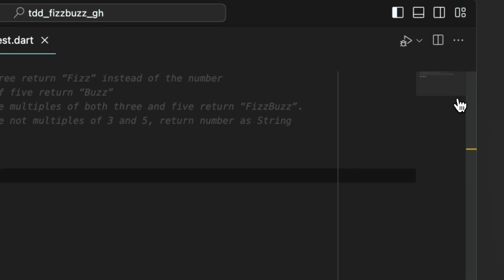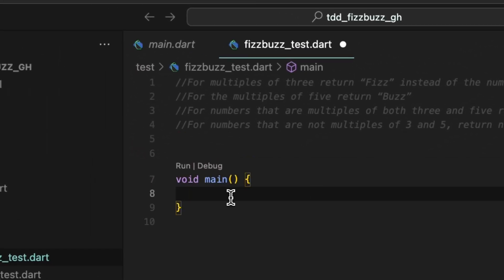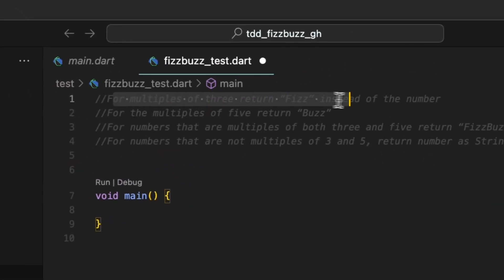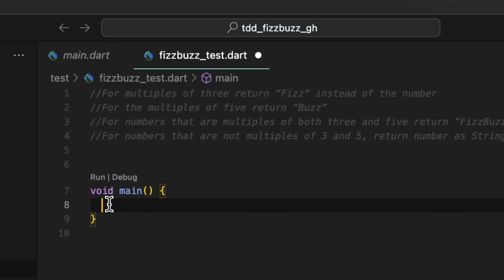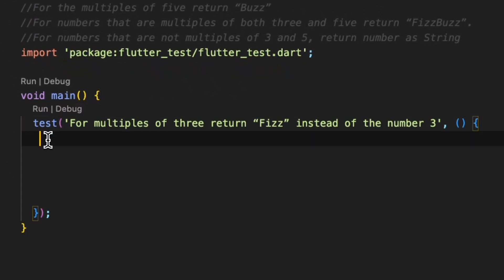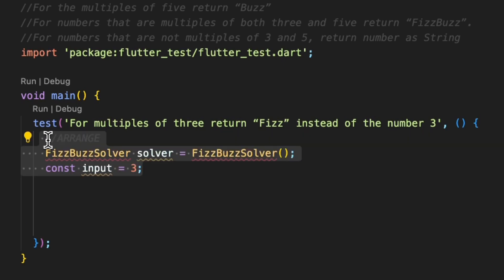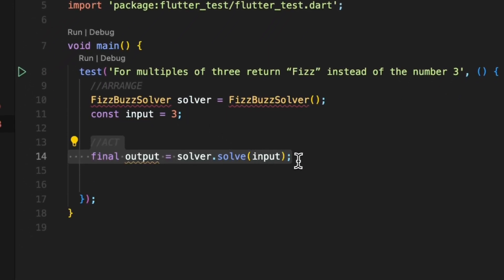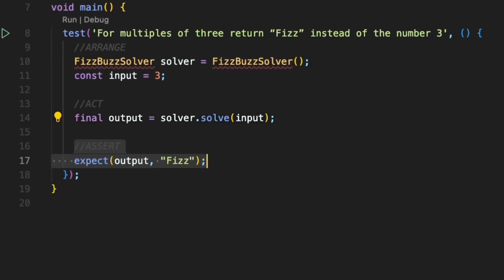We will pick a requirement we commented in the test file and write a test case for it. The first requirement is that the program should return Fizz when a multiple of 3 is entered — this will become our test case description, with the number 3 added to make it more clear. When writing the unit test, the first thought is that we need some sort of a class responsible for handling the logic. Let's call it FizzBuzzSolver, and we know the input to our function would be 3. After that, we need a function that takes input and returns the output. Finally, we can expect the output to equal Fizz since the input number is a multiple of 3.